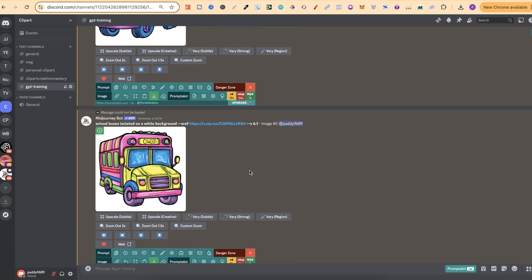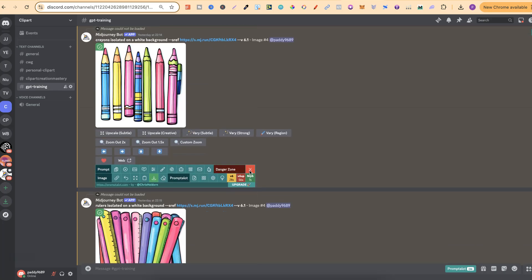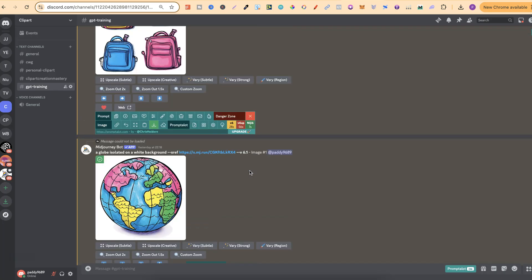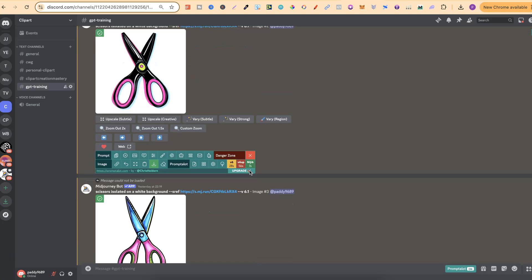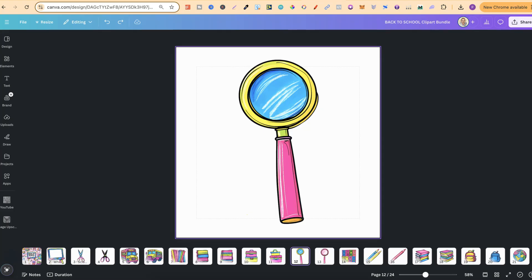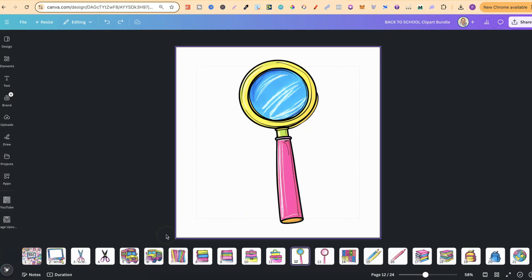If you want to go ahead and watch that video, I'll link that down in the description. Now let's come back over to here because I use a few different tools to do this.